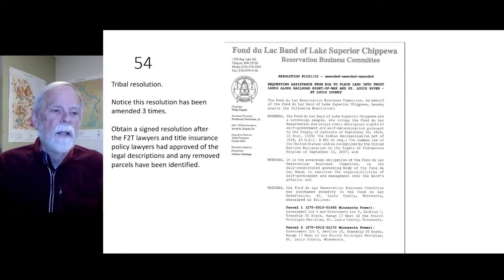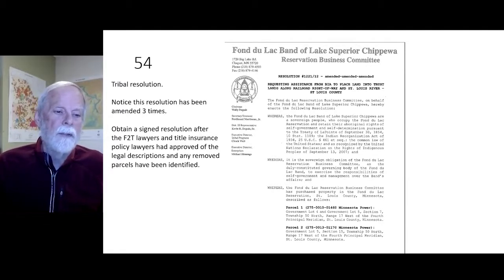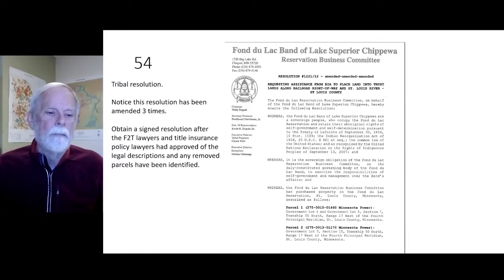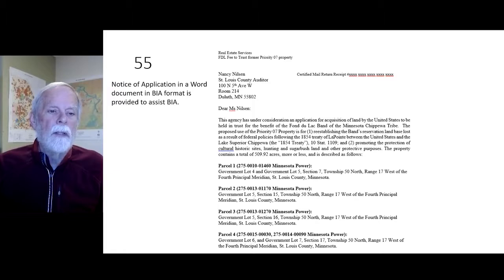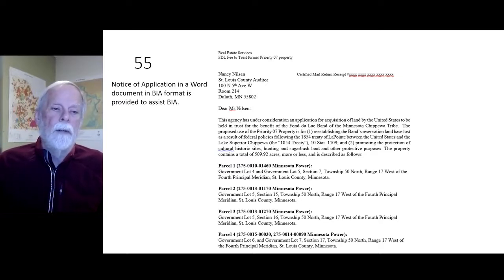Tribal resolution — notice that this resolution has been updated three times. Obtain a signed resolution after the fee-to-trust lawyers and title insurance policy lawyers have approved the legal descriptions and any removed parcels have been identified. A Notice of Application in Word document in BIA format is provided to assist BIA. This was used prior to joining the consortium; it's unclear whether the consortium uses it.